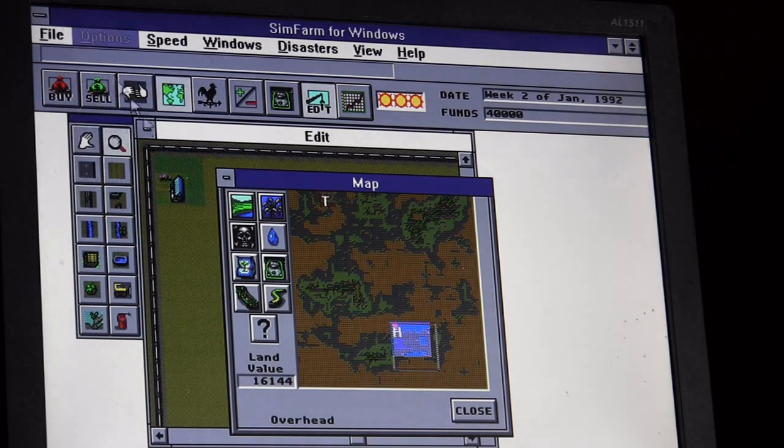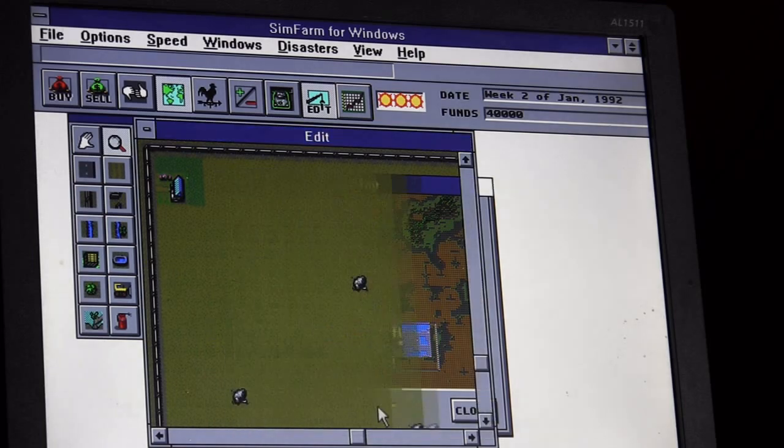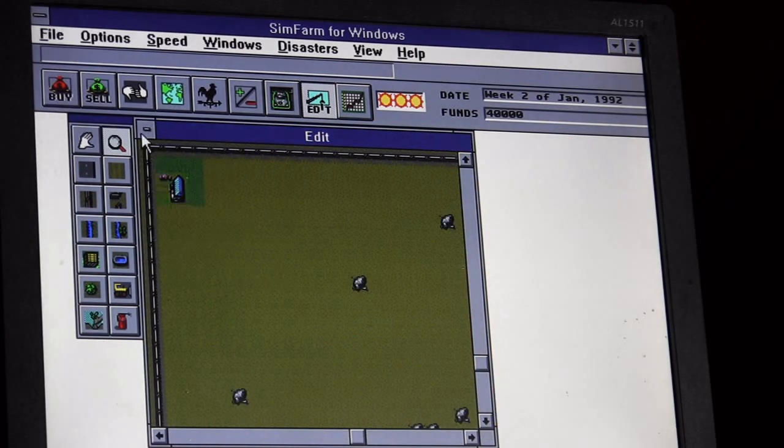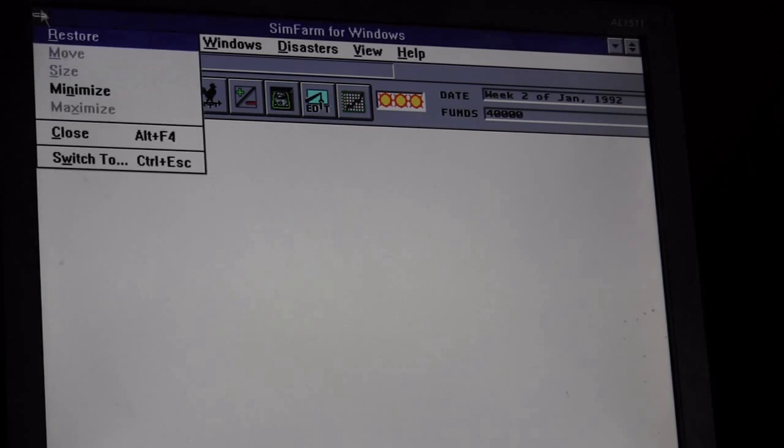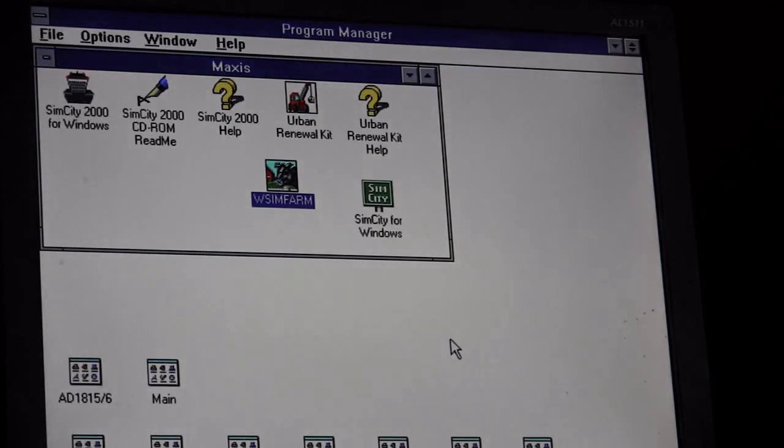I hear something. Oh yeah, there we go. Alright, so that is installed. So I'm not going to bother playing it, it's a long and evolving game.